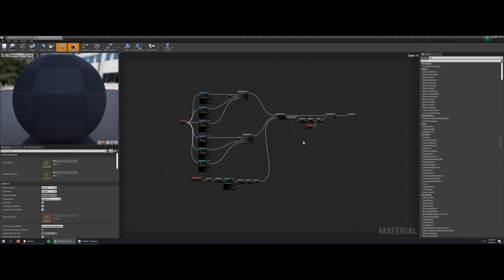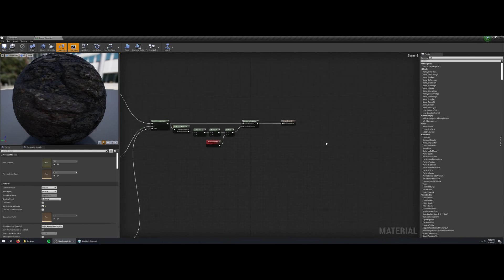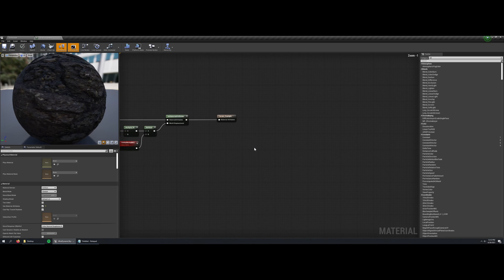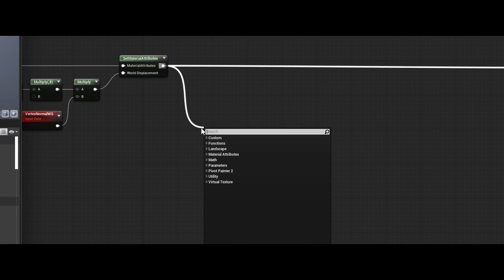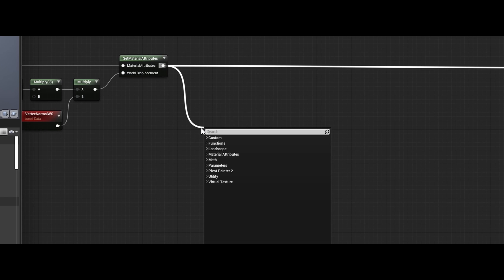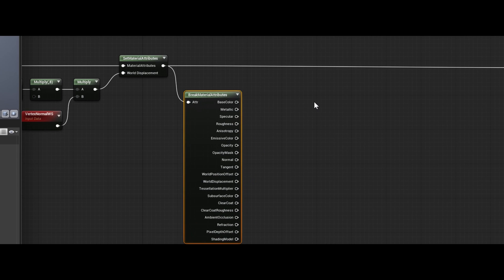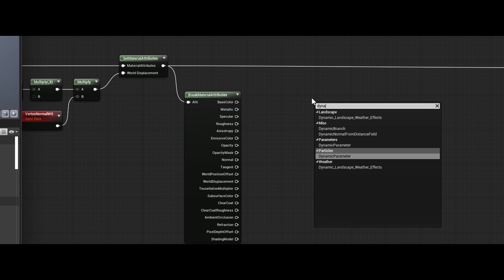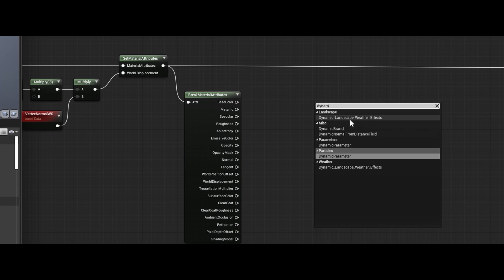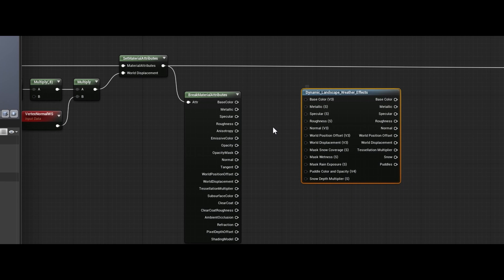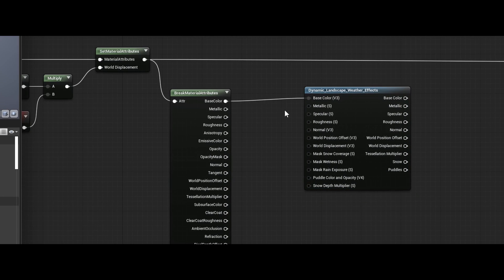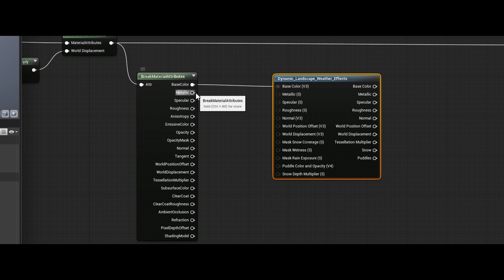So here I've opened up that landscape material. It uses a material attributes pin for the output, so the first step is going to be breaking that material attributes pin so that we can plug our inputs into the function. So break attributes, then the function is called dynamic landscape weather effects. And now I'm just going to plug in all the inputs from base color down to world displacement.